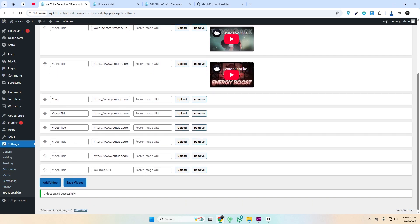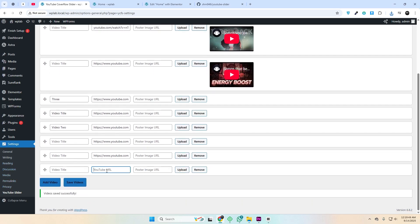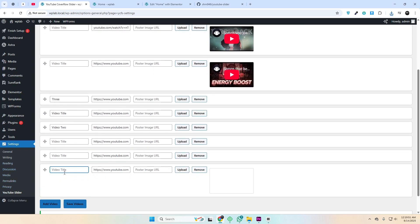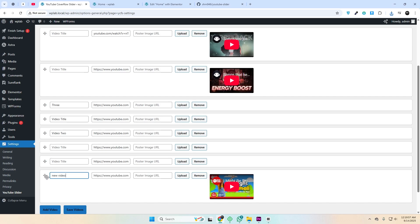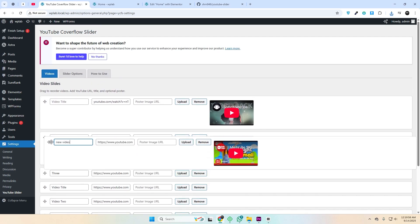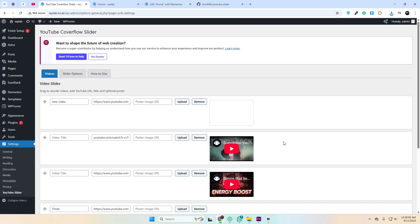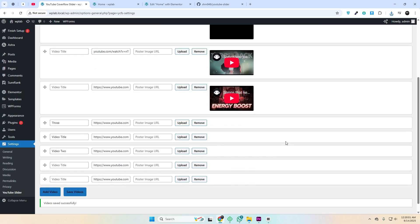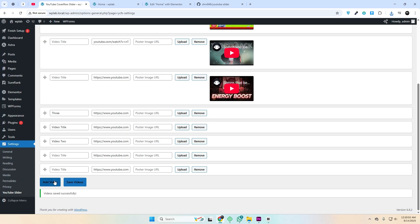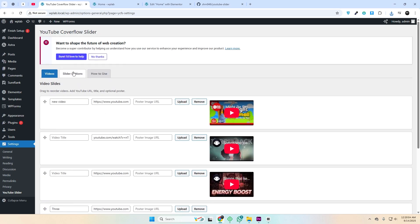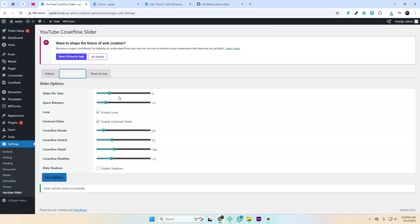Let's tweak the slider settings and check out the results. With just a few small adjustments in the slider settings, you can completely transform the layout.